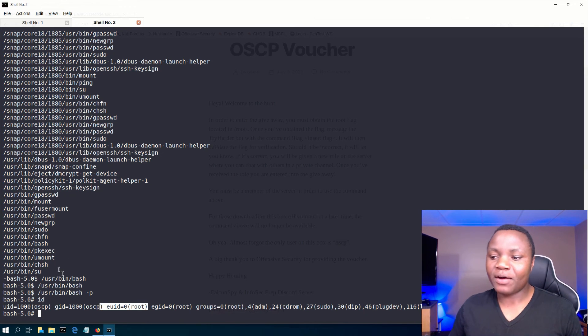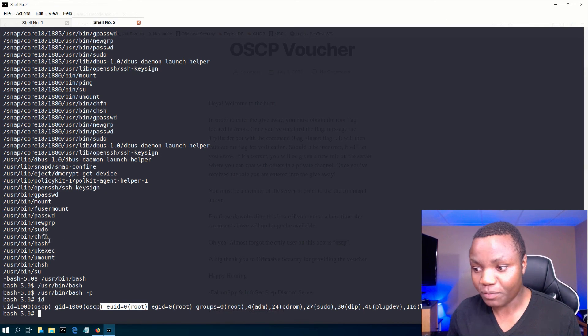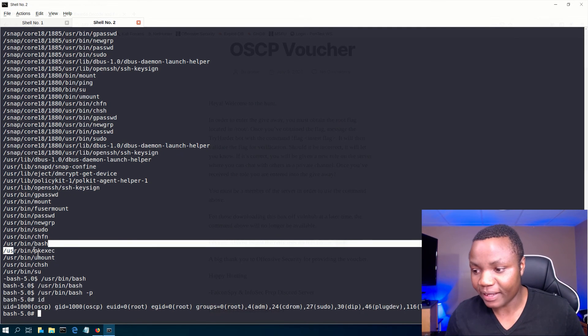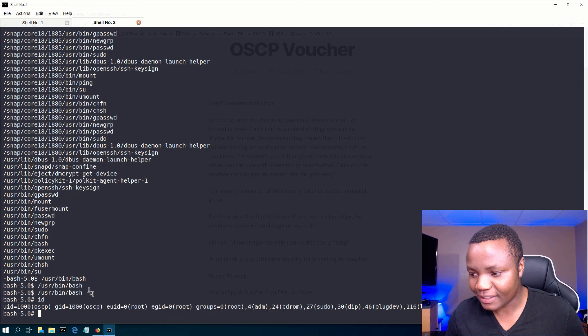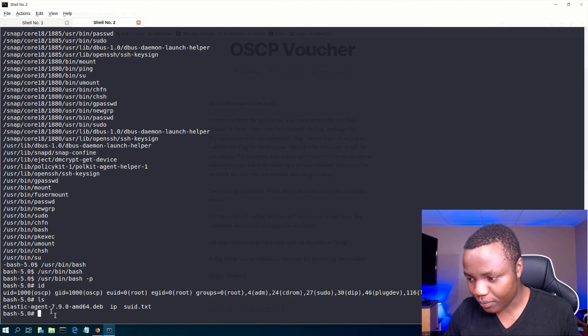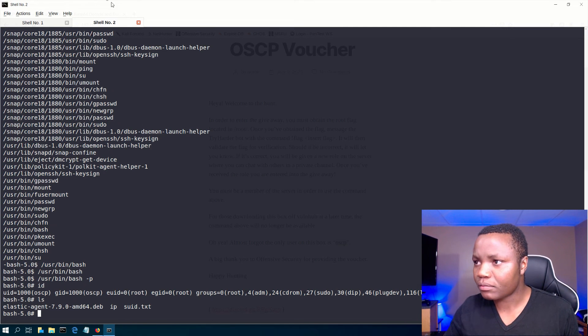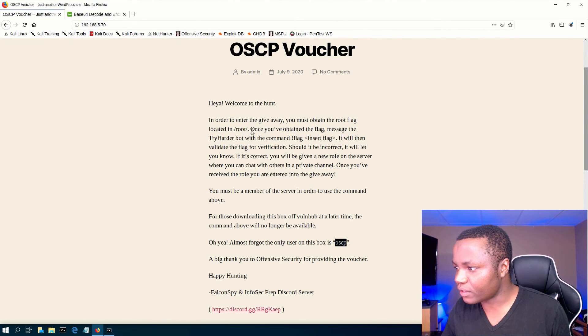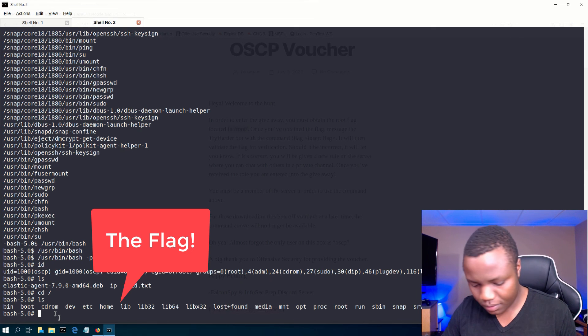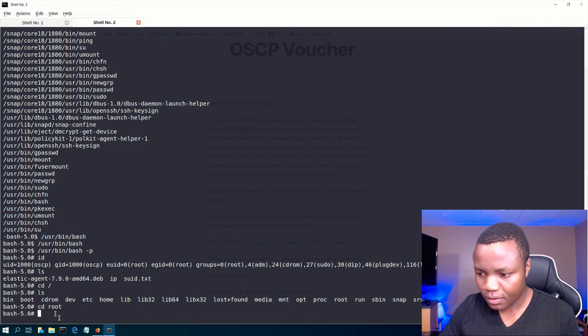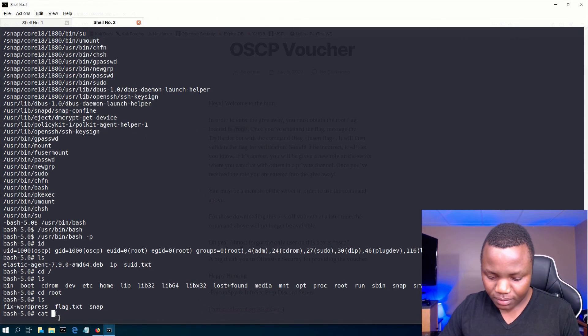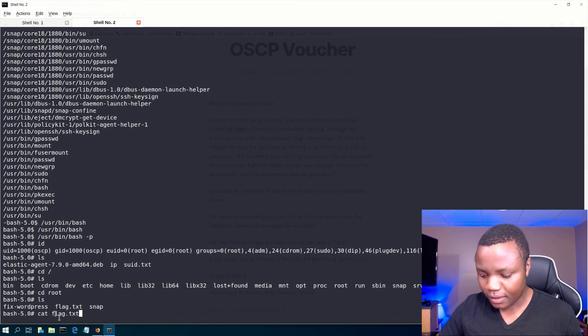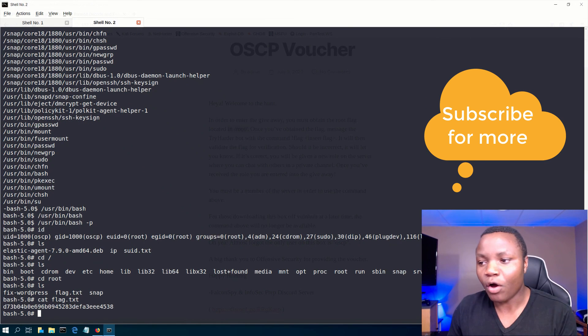So if I do that now, if I do an ID, I should be root. So I found SUID's. Bash shouldn't be here. Shouldn't be running with root permissions, but it is. So by doing that, I managed to get to root. Now I need to find my file. In order to give away the root flag is located in the slash root. There we go. Bam. Our goal was to look through this.